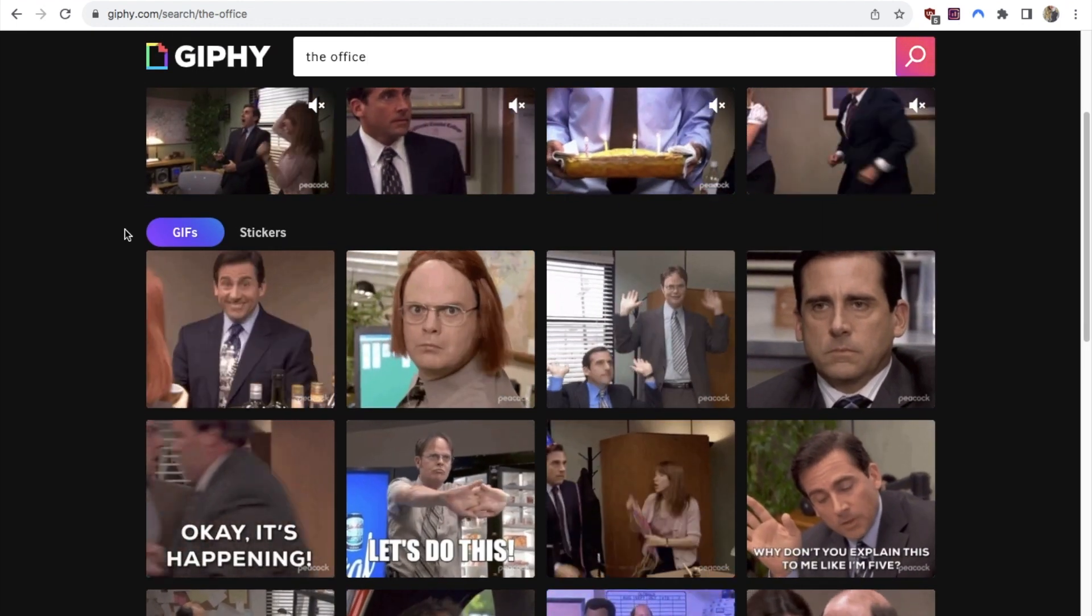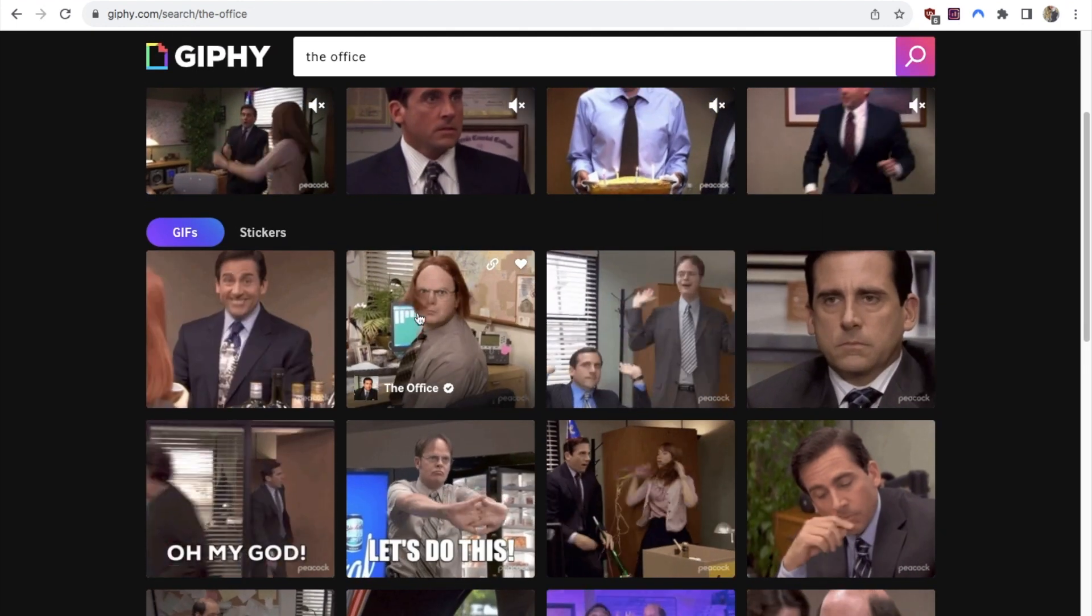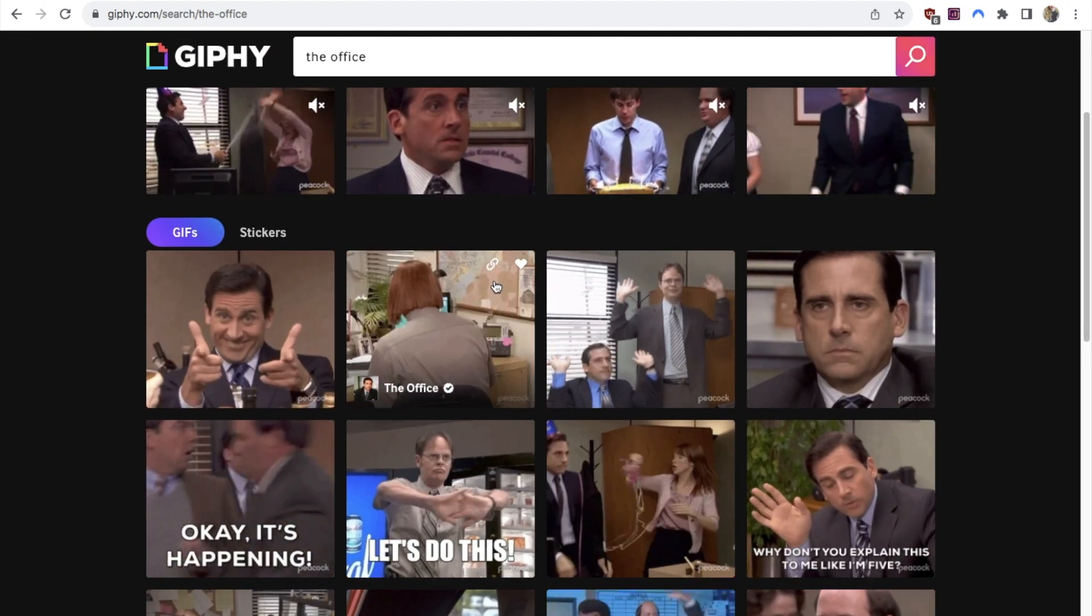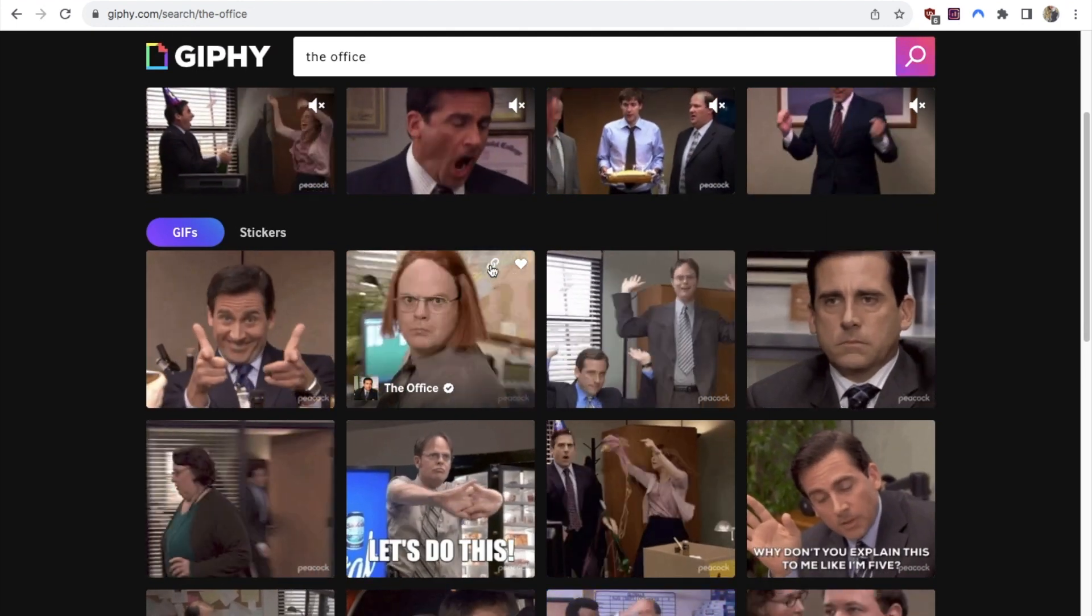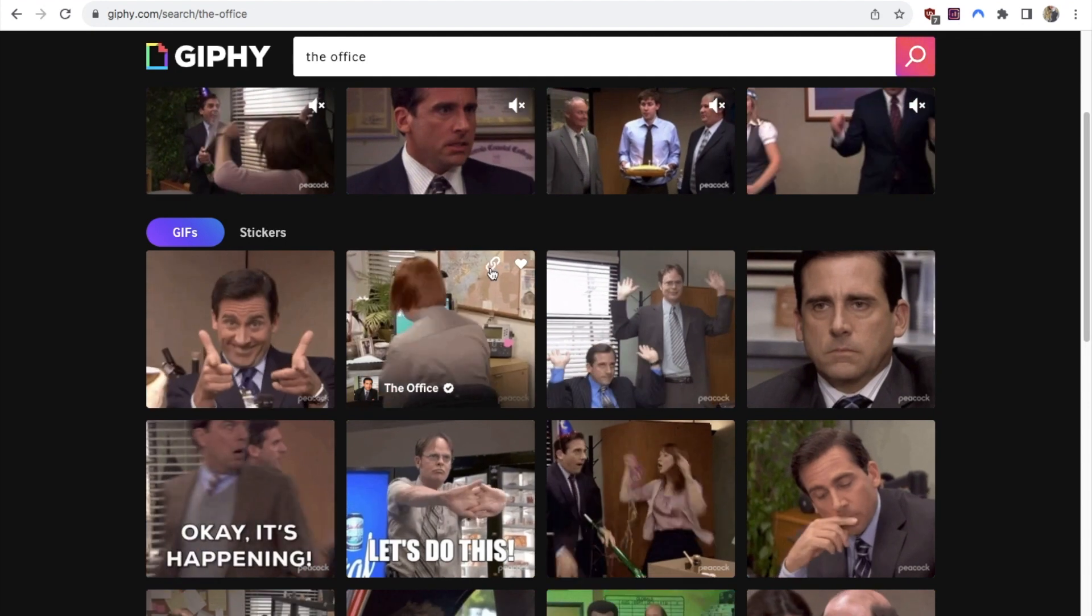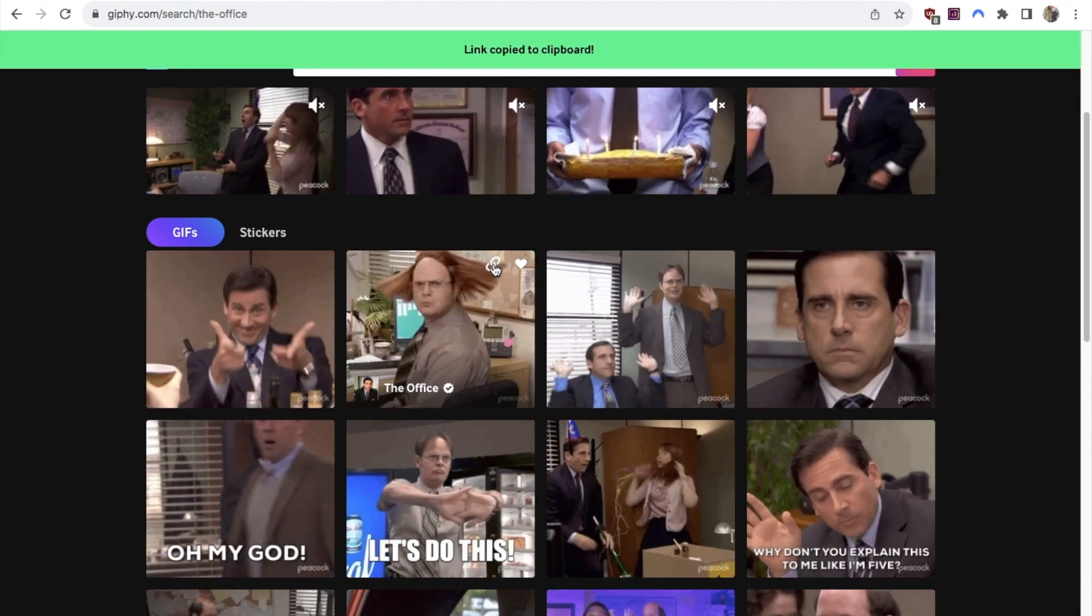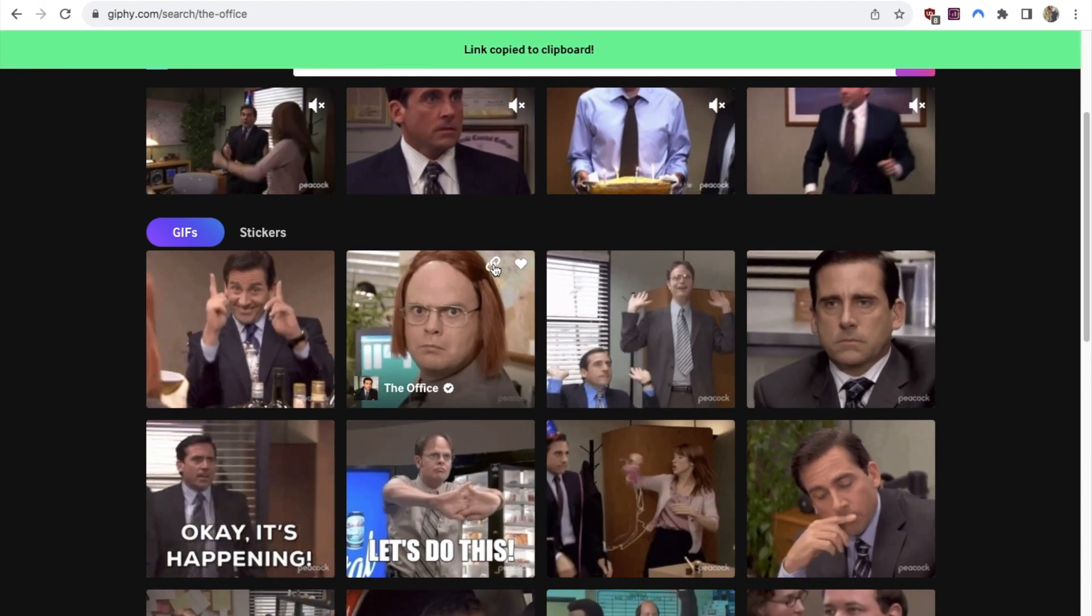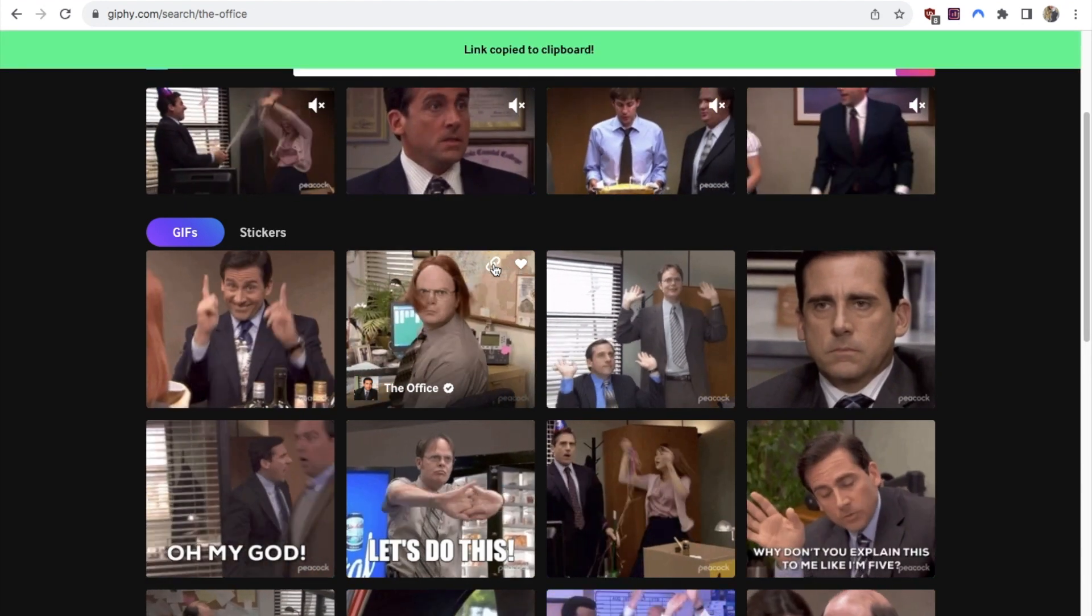Once you've found one that you like, I'm just going to go with this one. You just hover over it and this little chain will appear. If you just click on that, it will copy the link to your clipboard.